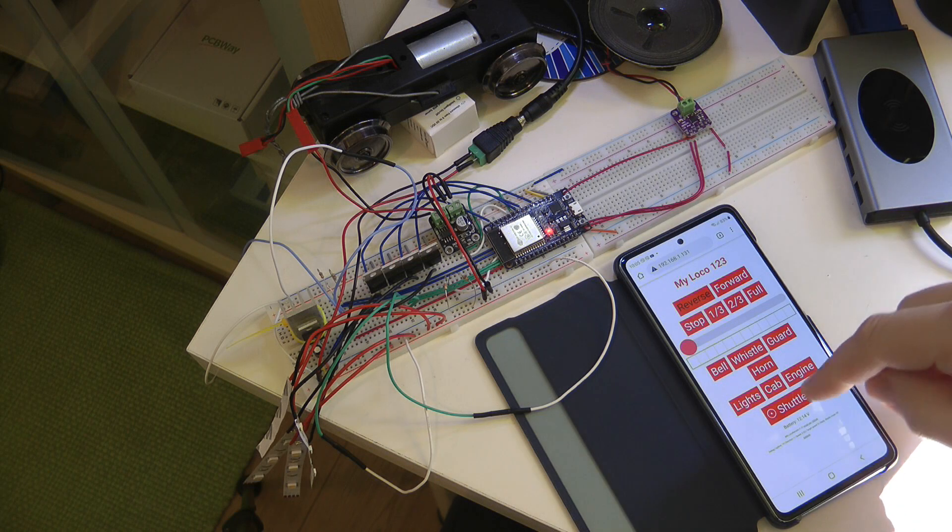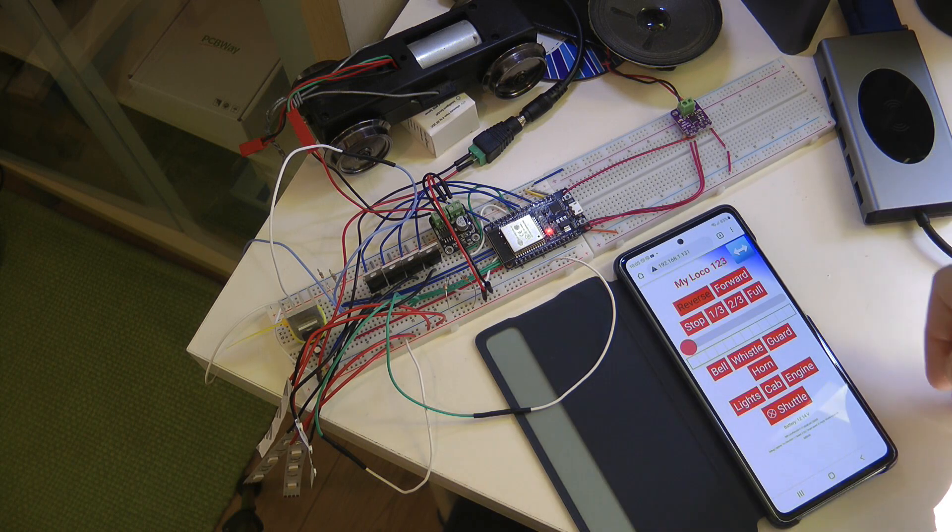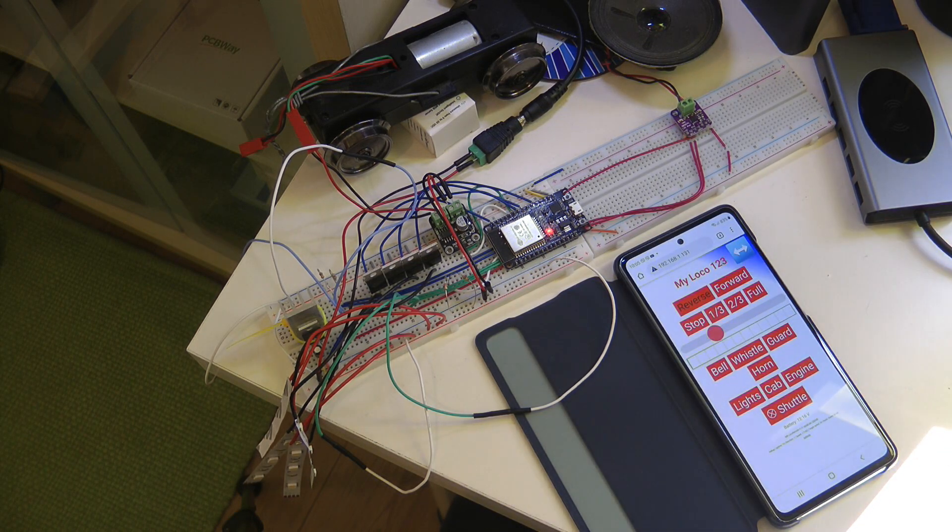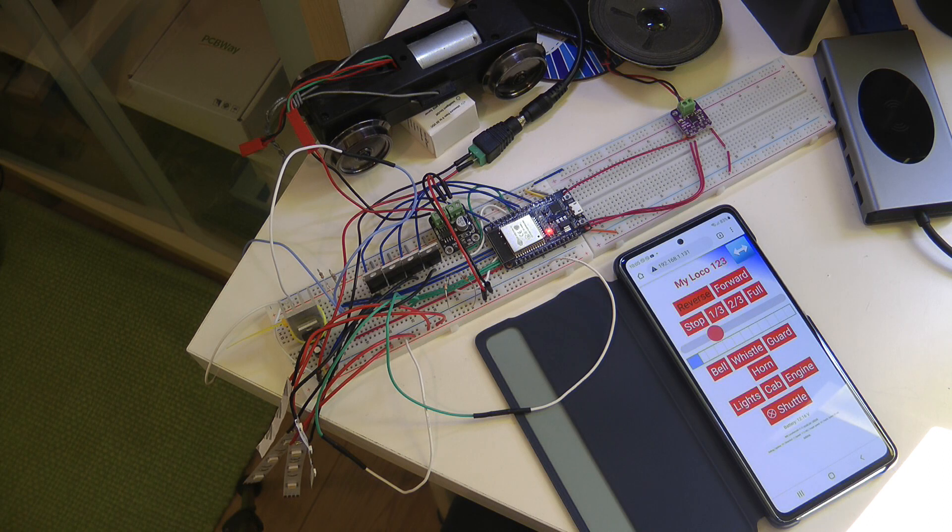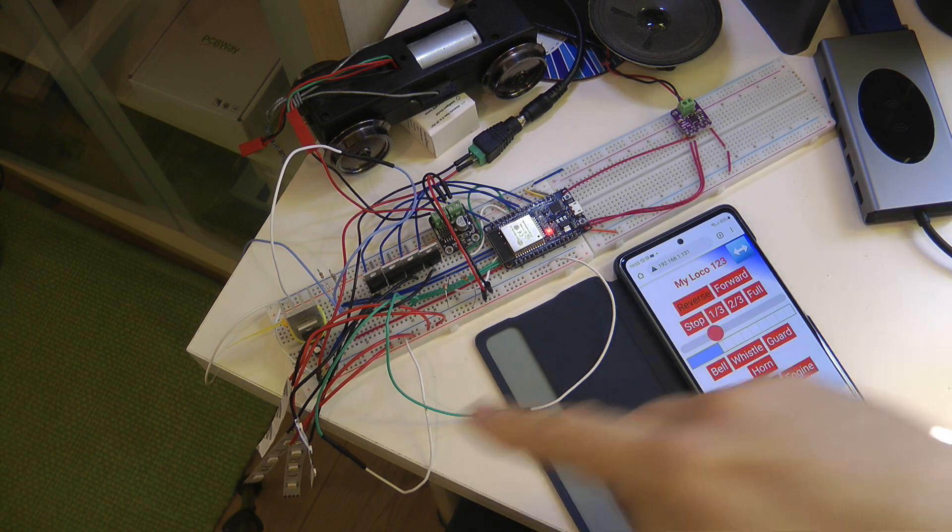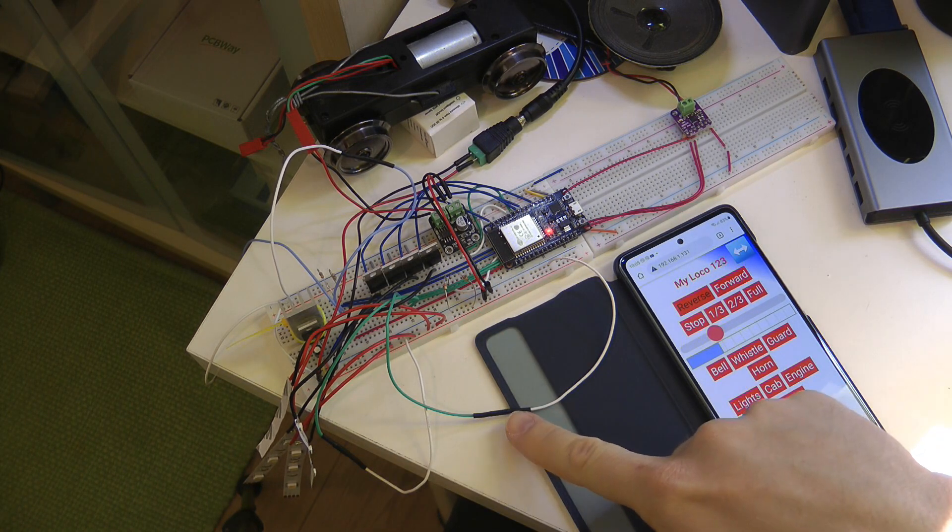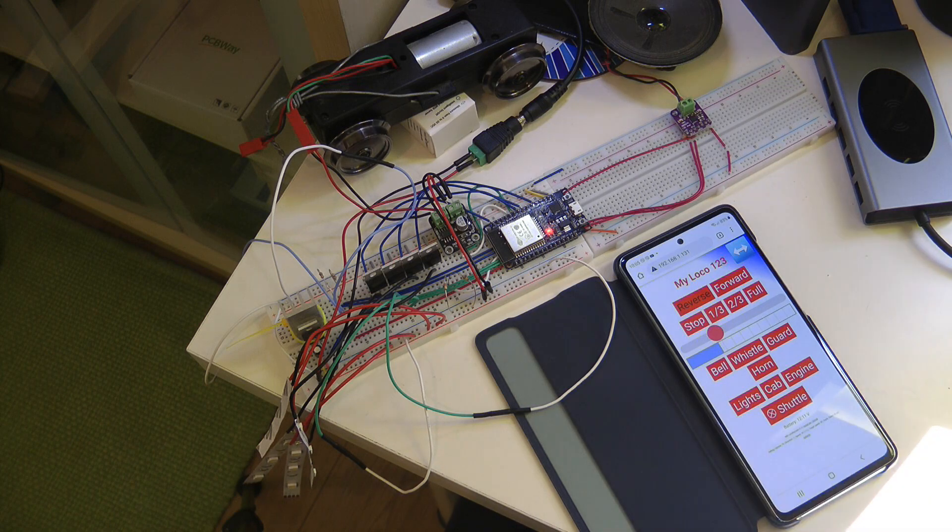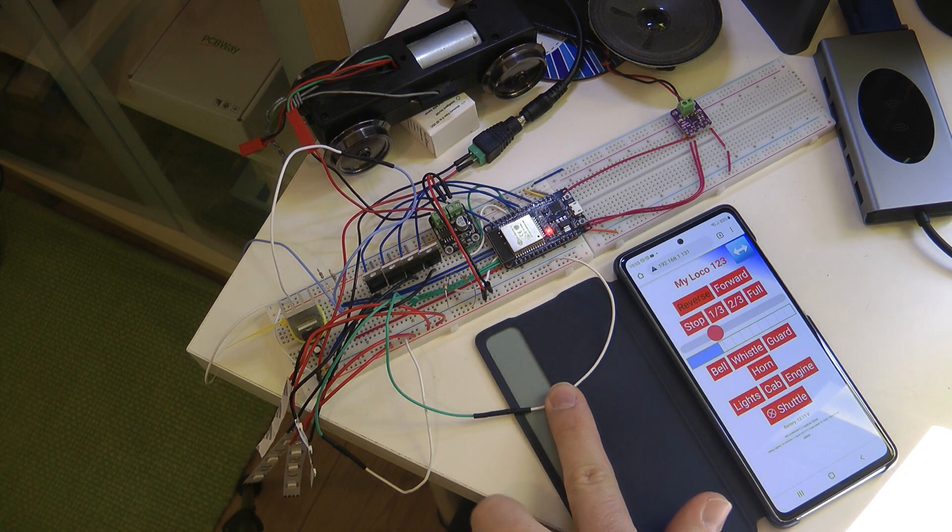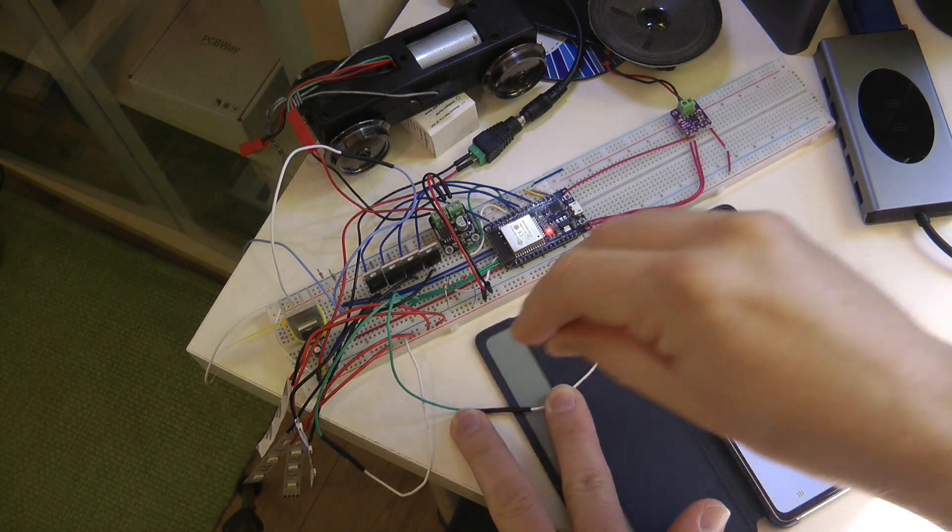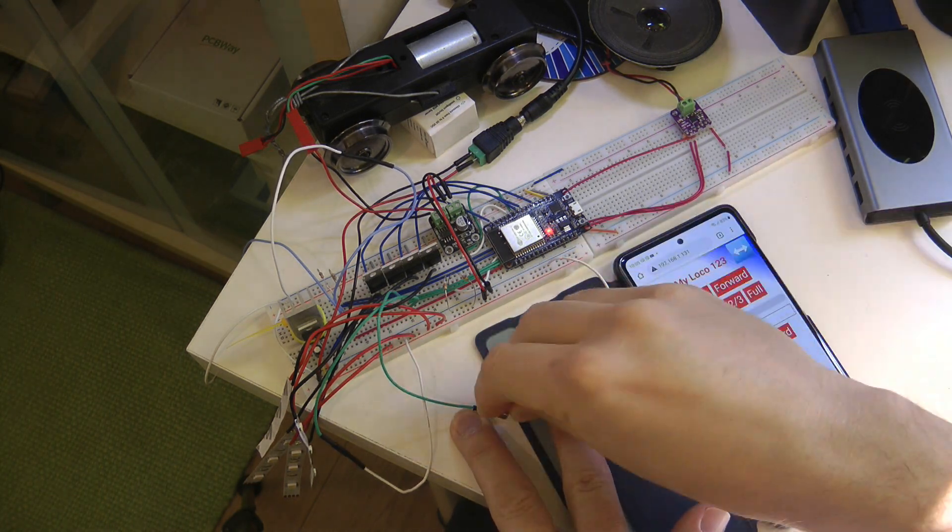So normally you just drive the train and it stops and starts as you would expect. But if you engage the shuttle mode and if you start driving the loco, then it starts normally. And then I have these two additional magnets here. If they detect any magnet, what they would do...